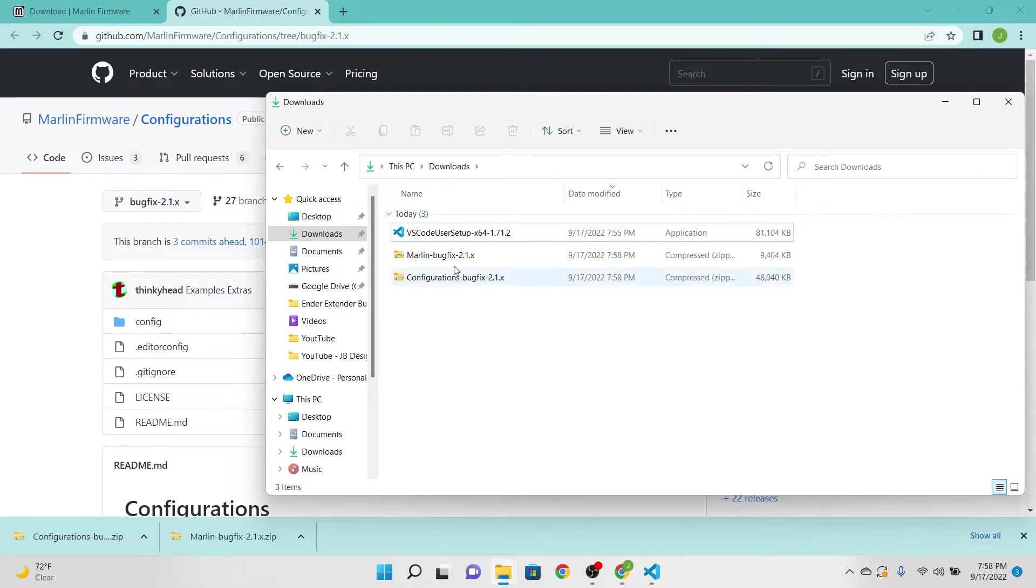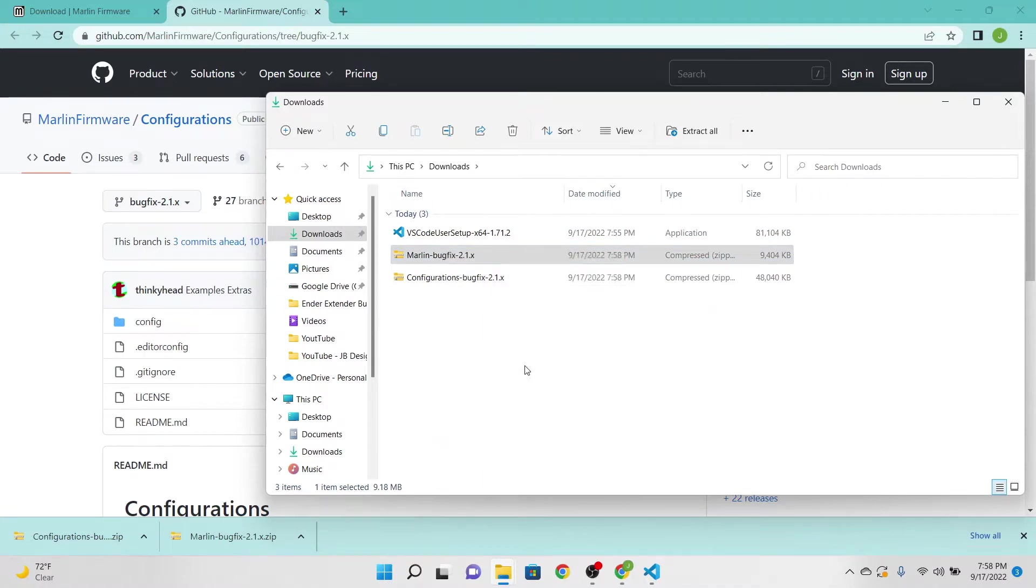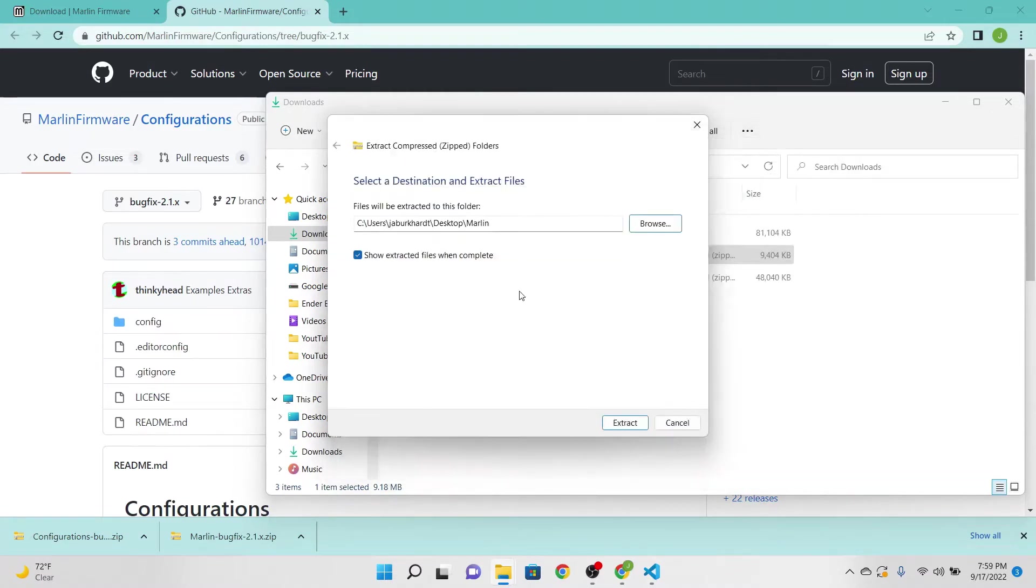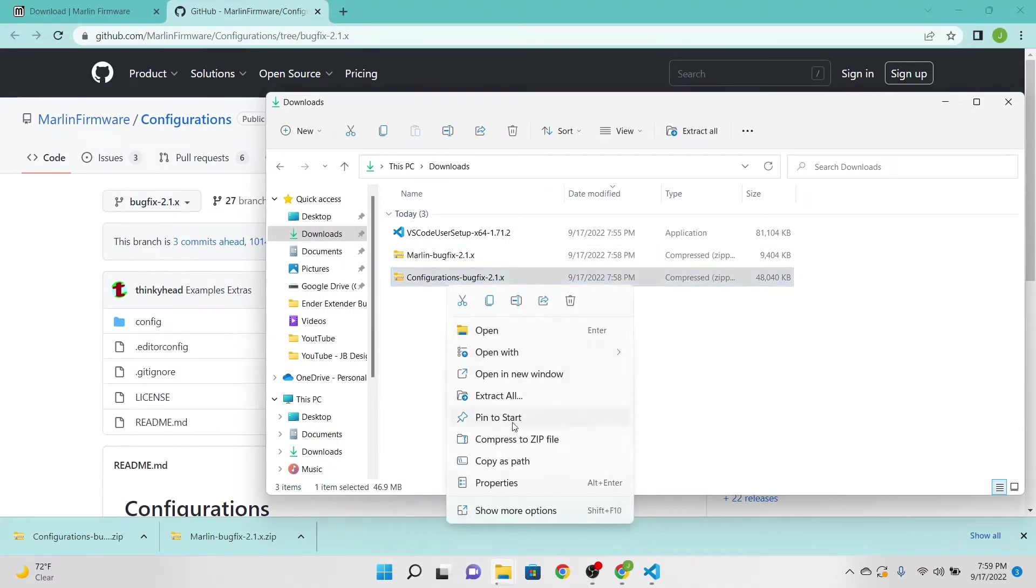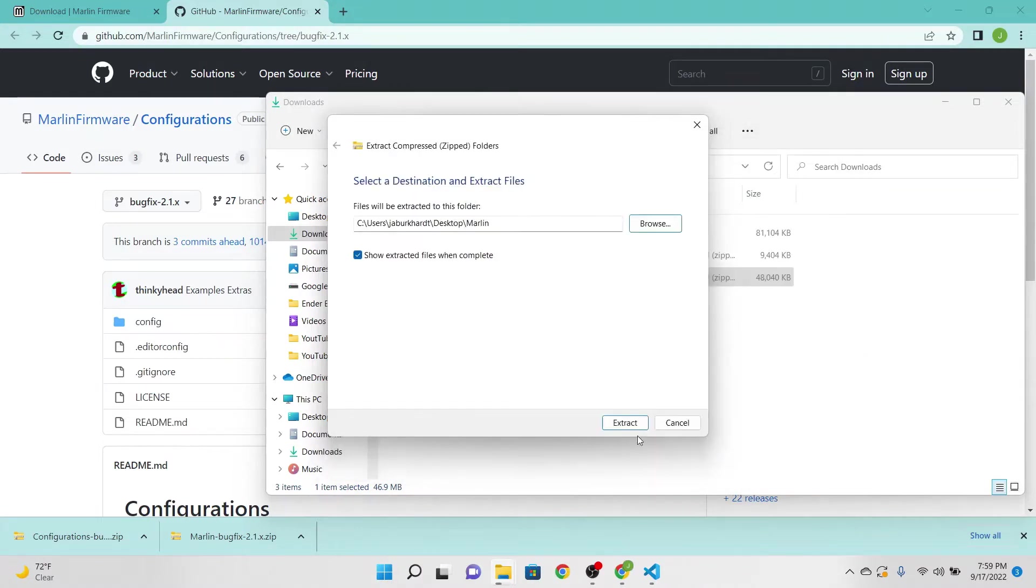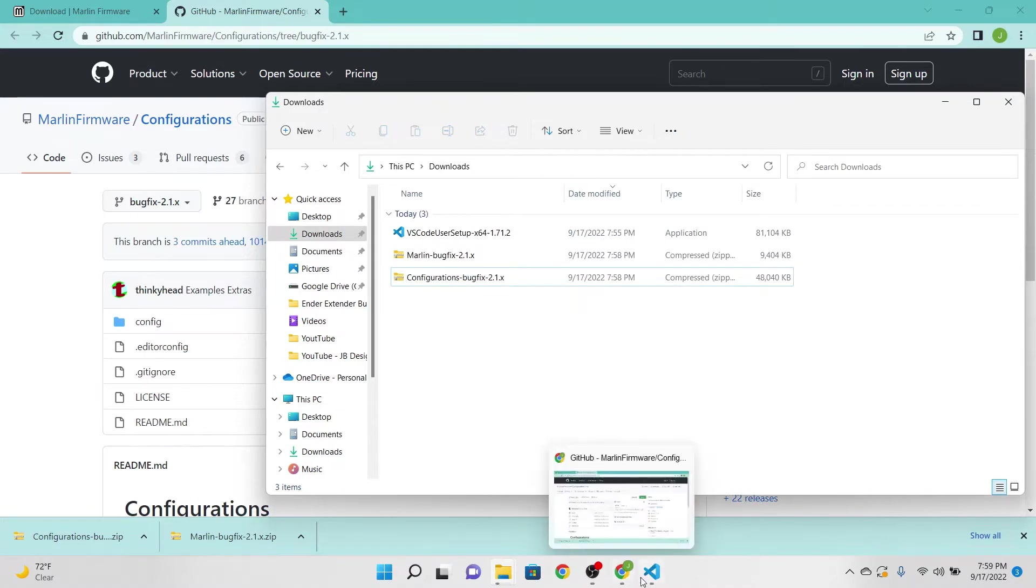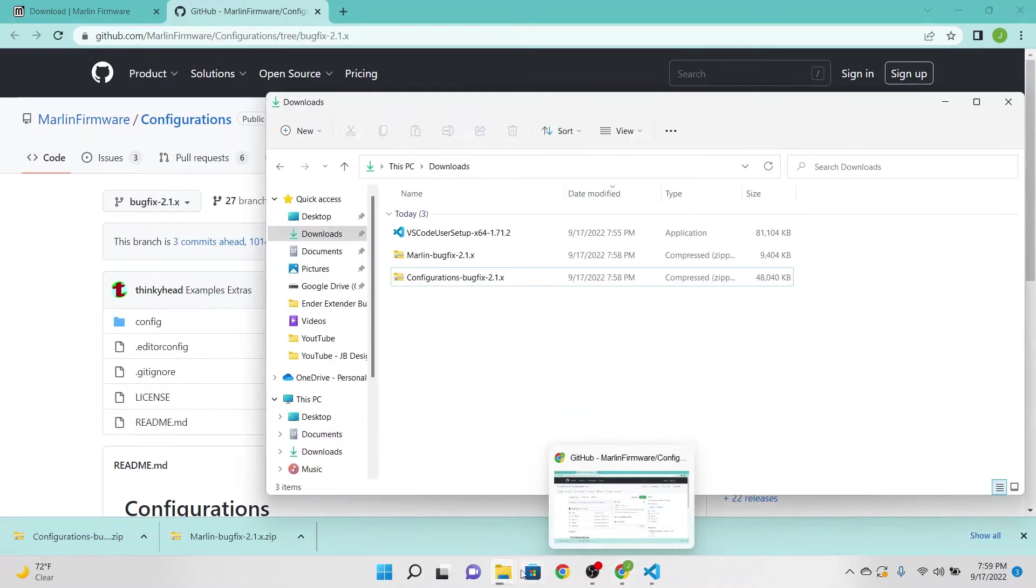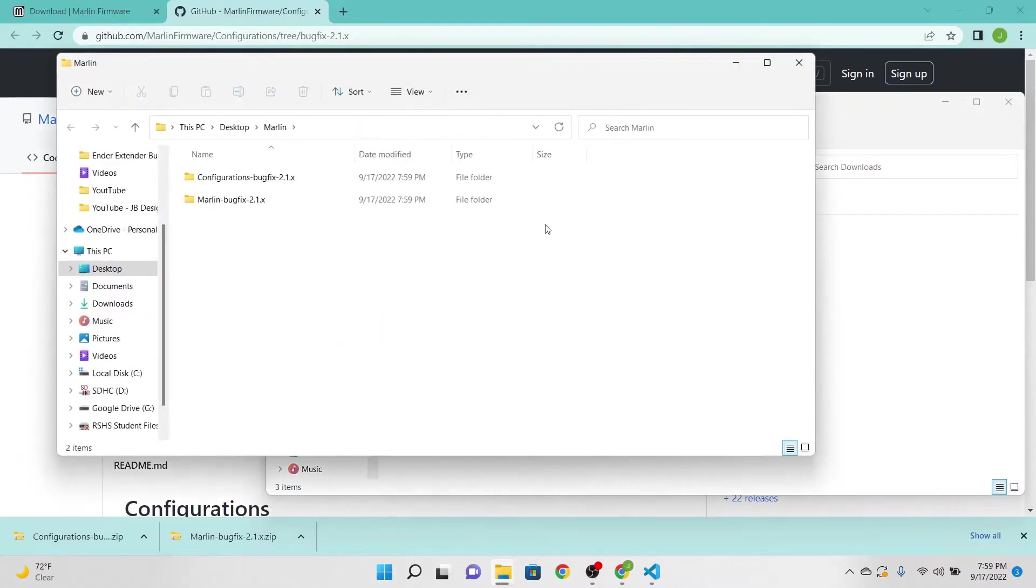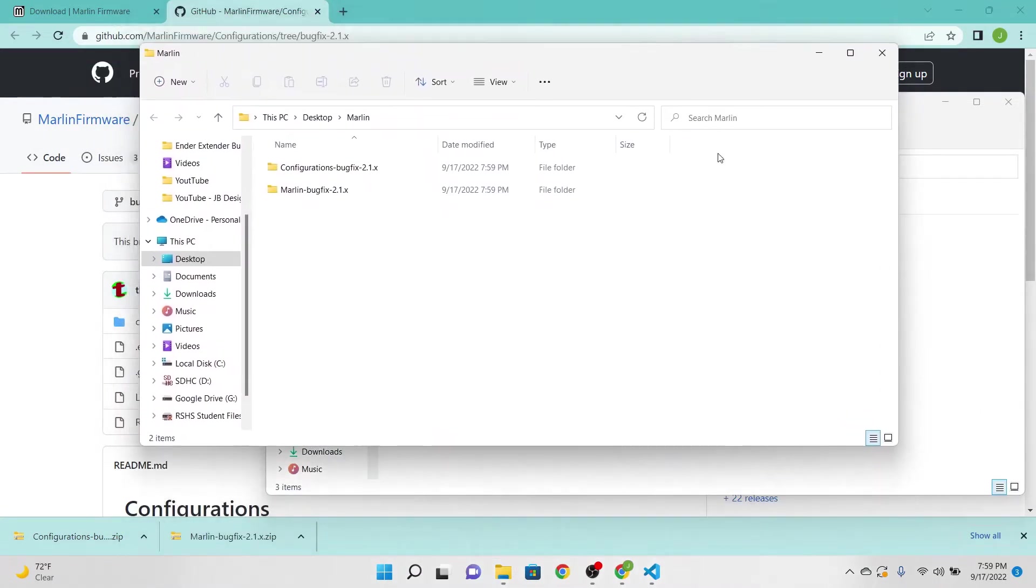Now what you're going to do is unzip these to, on my desktop I have a file called Marlin on the desktop which I'm going to put these in. So I'm going to go ahead and extract all, desktop Marlin, select and extract. I want to go back to Configurations here. I'm going to do the same thing: extract, browse, Marlin, select and extract. Wait for them to finish.